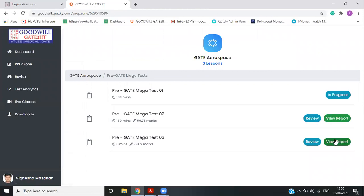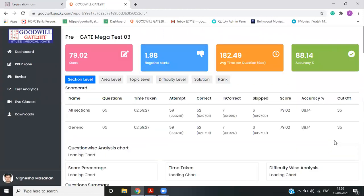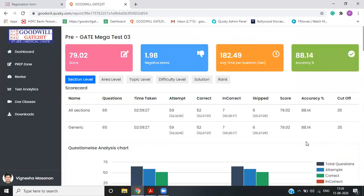The another way is you click on view report. Now you can utilize this in a better way. As if in this test, the student has got 79.02 marks. He has scored 1.98 negative. And this is the time taken average per question. All right.